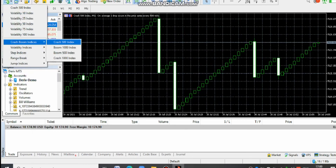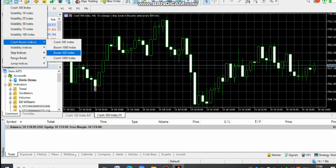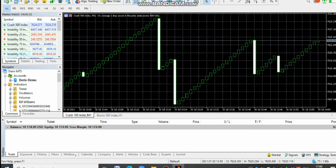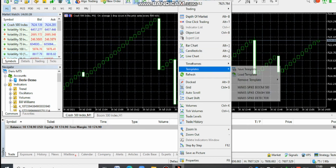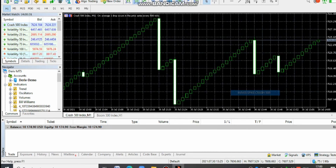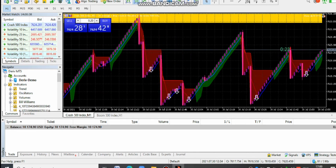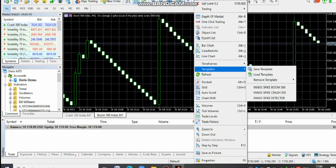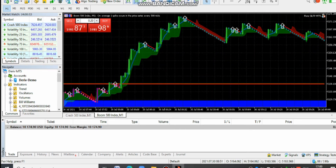After opening MT5, put up Crash 500 and whatever asset you want to trade. Make sure you take it to the one-minute time frame. We have Crash 500 and Boom 500 — take both to the one-minute time frame. Then right click on the black chart page, come to Template, and look for 'My Keys Crash 500' or 'My Keys Boom 500.' Everything will load for you. Do the same for Boom 500 on the one-minute time frame — right click, go to Templates, and load 'My Keys Spike Boom 500.' Everything will be set.